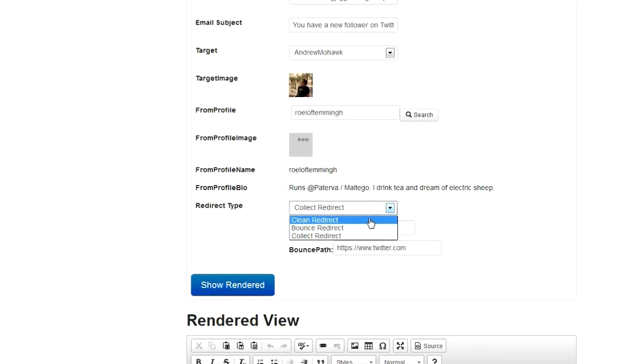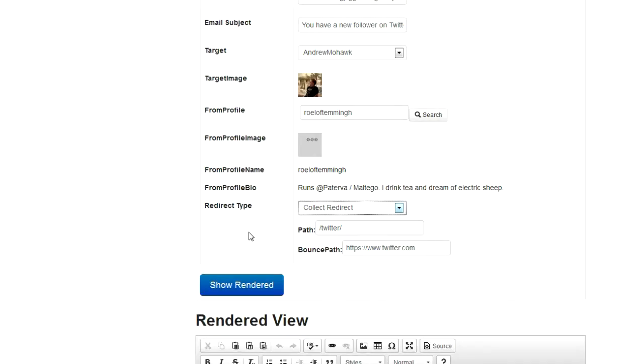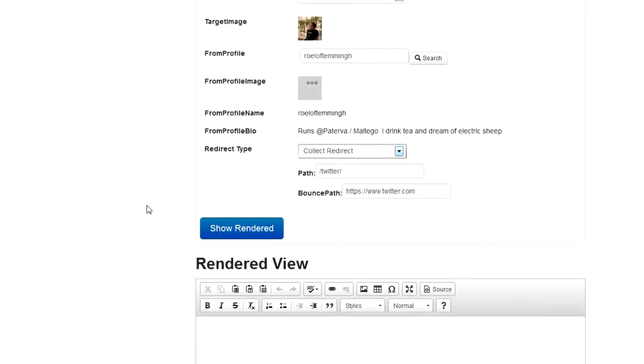A clean redirect, which will include a link in the template that just redirects somewhere else. A bounce redirect, where that link will actually come to your Kingfisher server. That'll capture a user agent and IP address, and then send the person on. And a collect redirect, which is something that is more specific that you will try and capture credentials with, so sort of a fake login page or something like that.